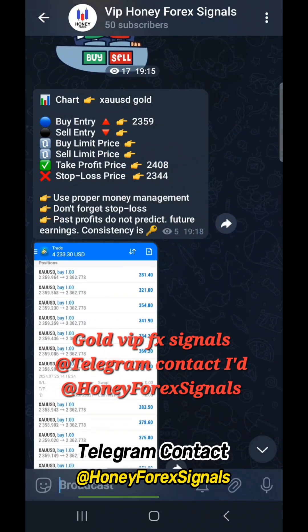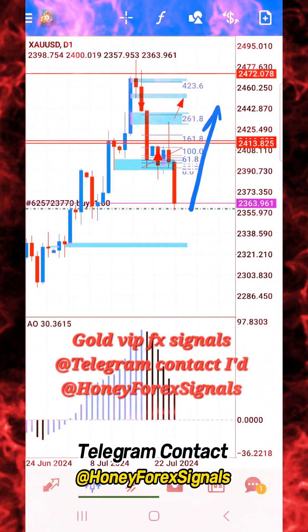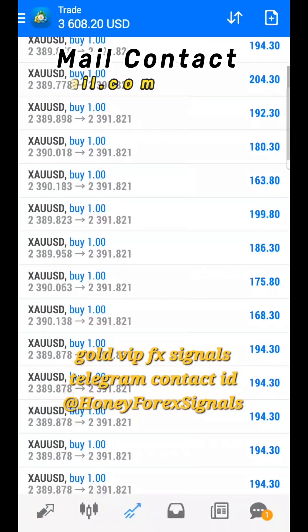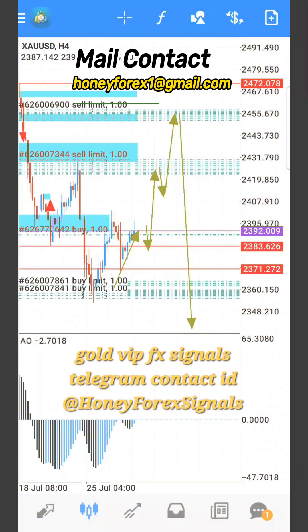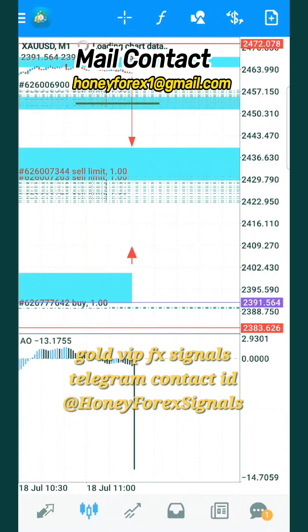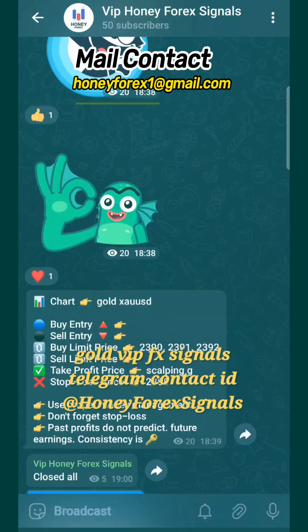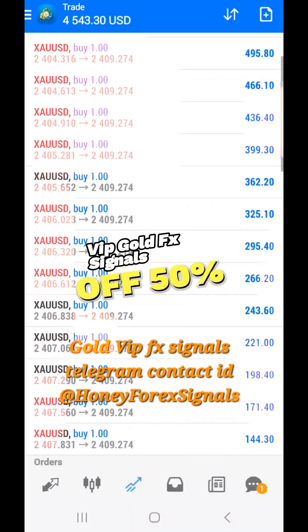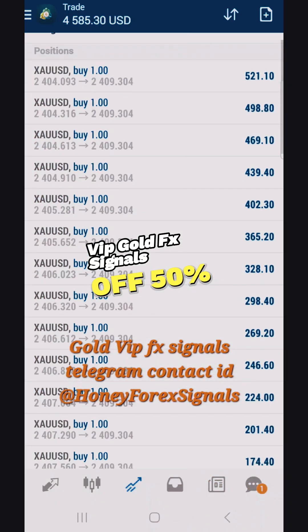There are a lot of things, like technical analysis and fundamental analysis. It has three sessions: number one, Asian session; number two, London session; number three, New York session. Our team does most of the trading in the London session and New York session.